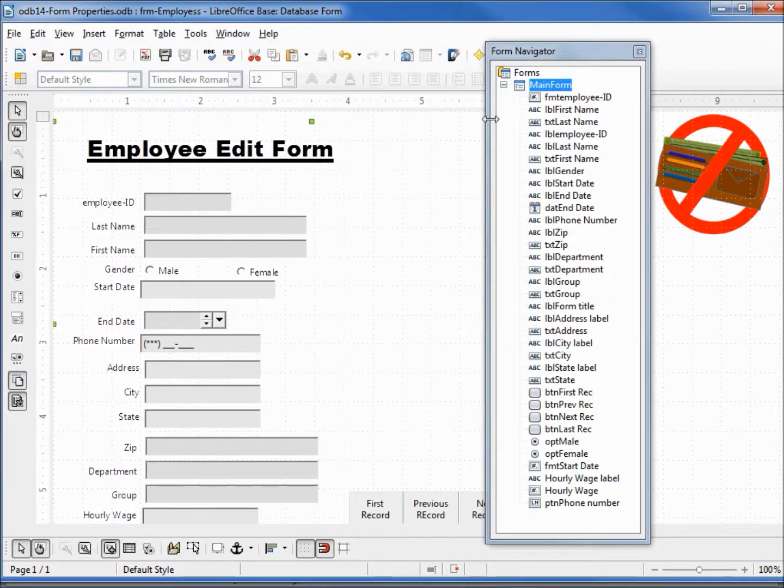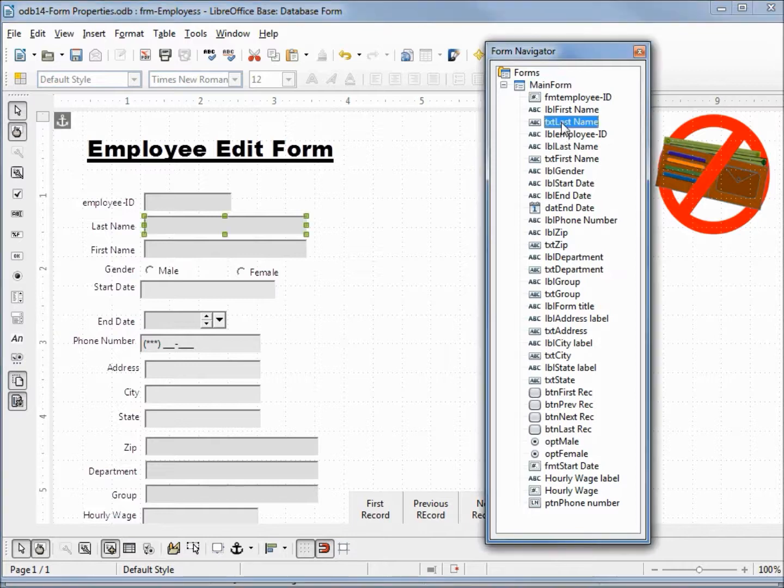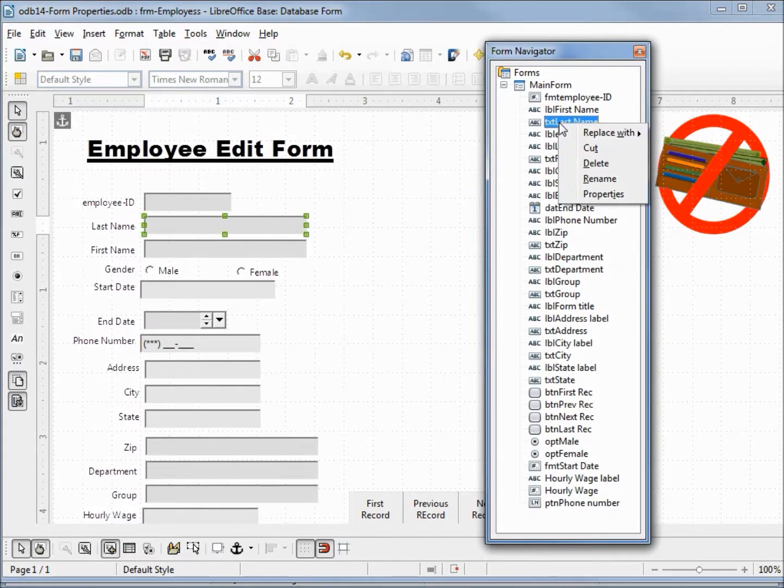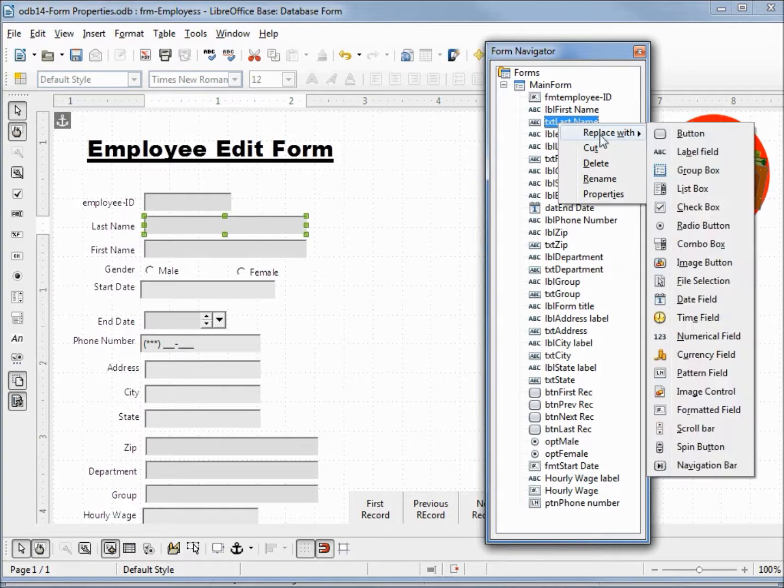Now if I click on something like our text last name, we see that that's selected. I right-click and we have something else called replace with.